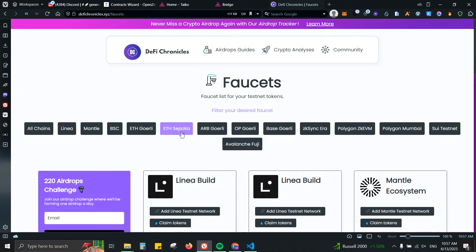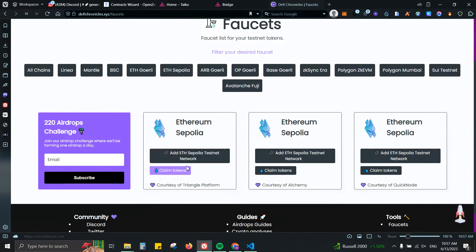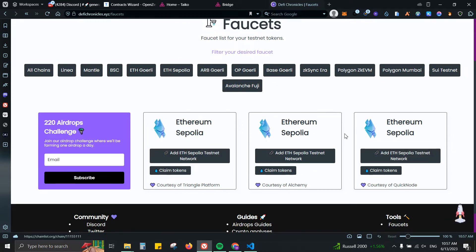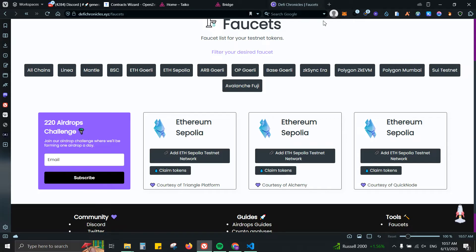First thing you can do is go to defychronicles.xyz/faucet, which is my website. You can click on ETH Sepolia so you can have the network and claim some faucet tokens. We have various options here. In case you're not holding any Ethereum on mainnet, then you will not be able to use Alchemy and QuickNode, but you will be able to use Triangle Platform.